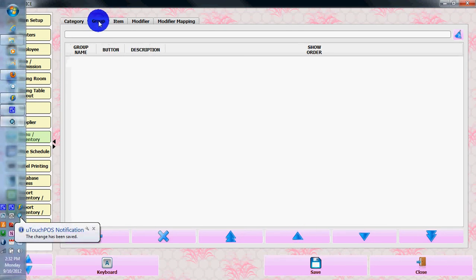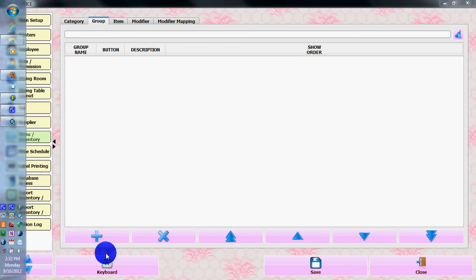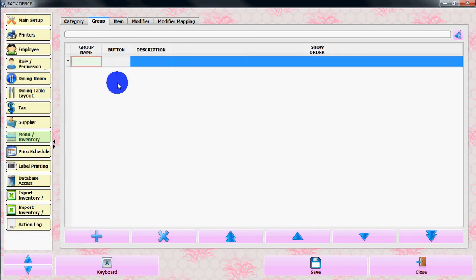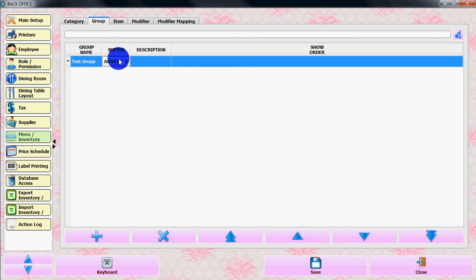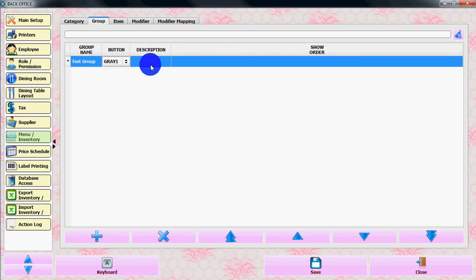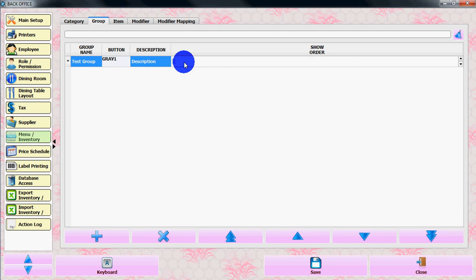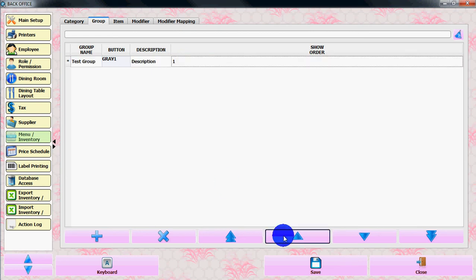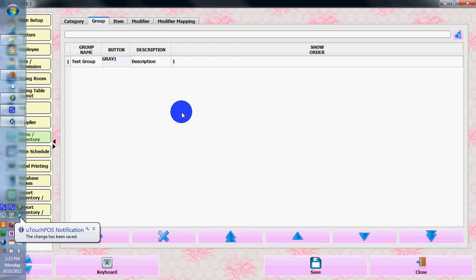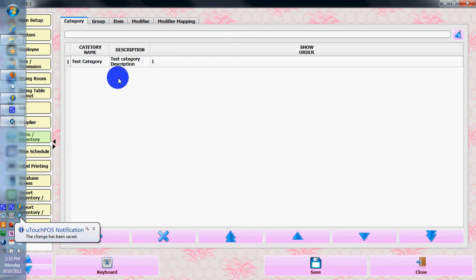You can add a group. Let's add a group. Add a group name - test group. You can add a button color, let's say grey. You can add a description for the group and make a show order, let's say 1. Save it. So we have made a category and we have made a group.